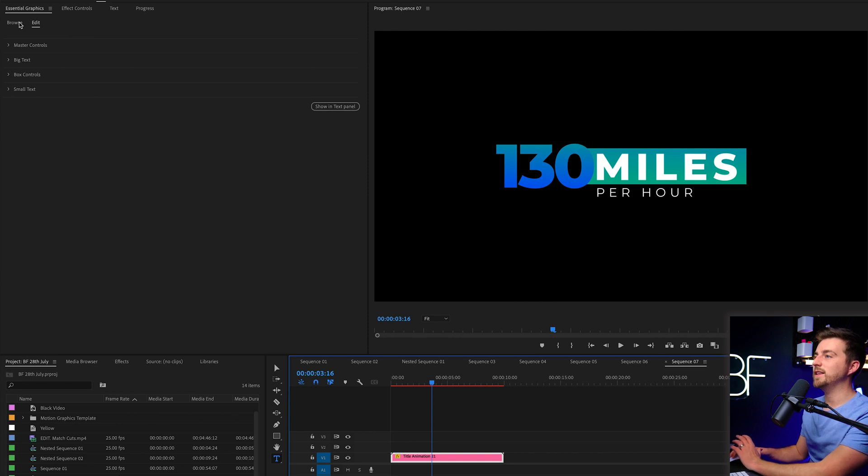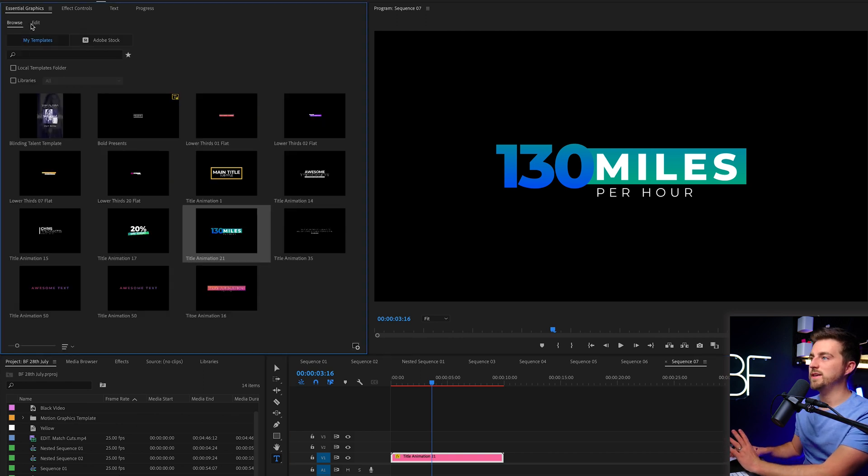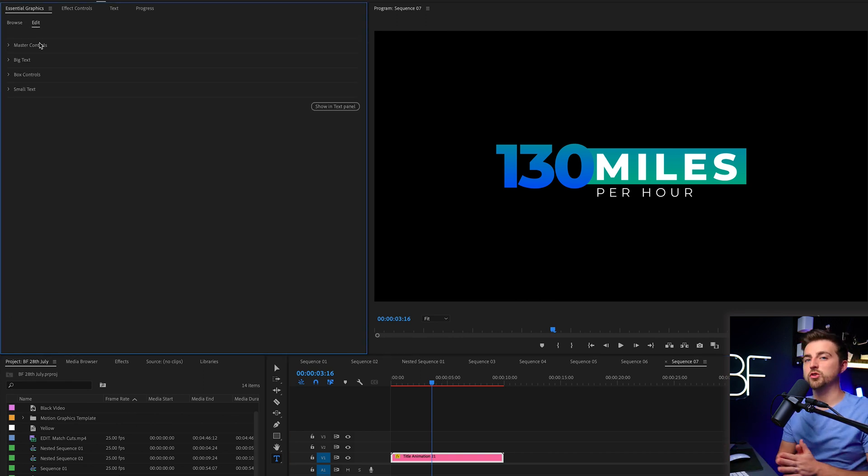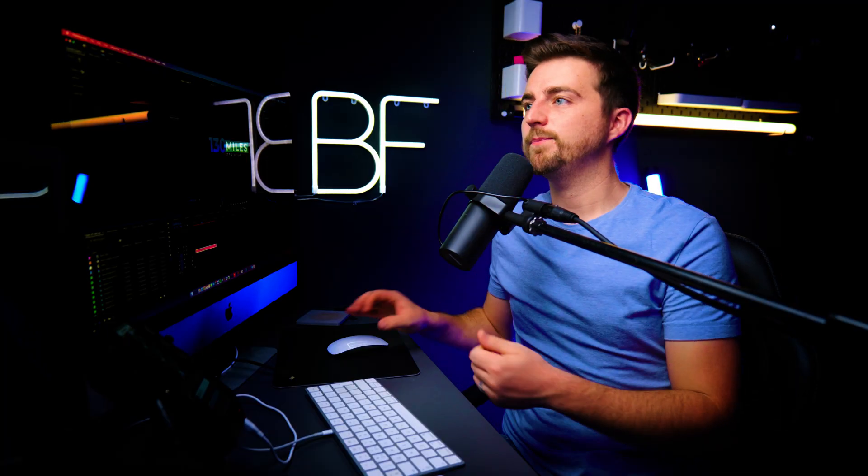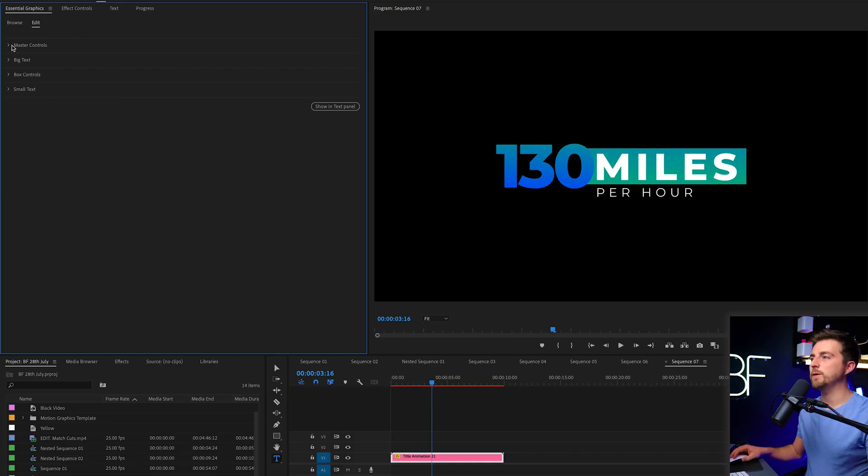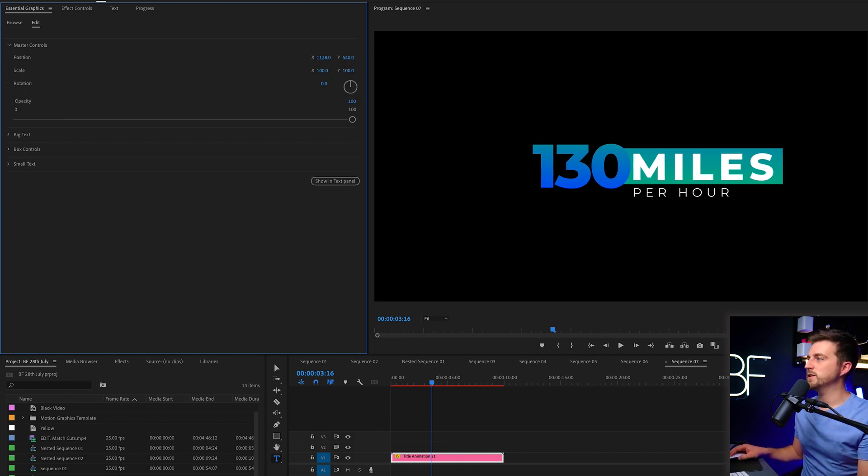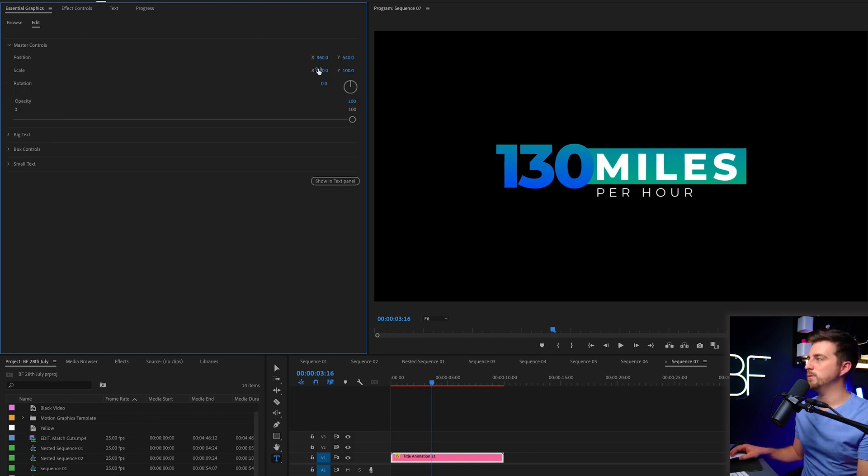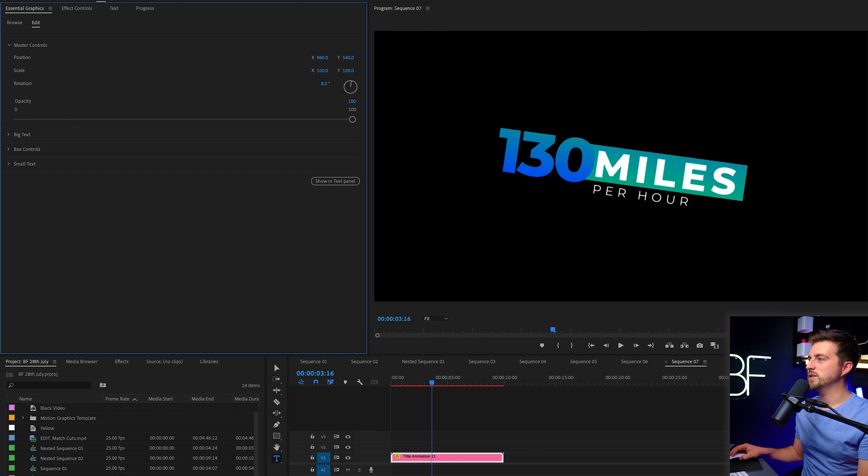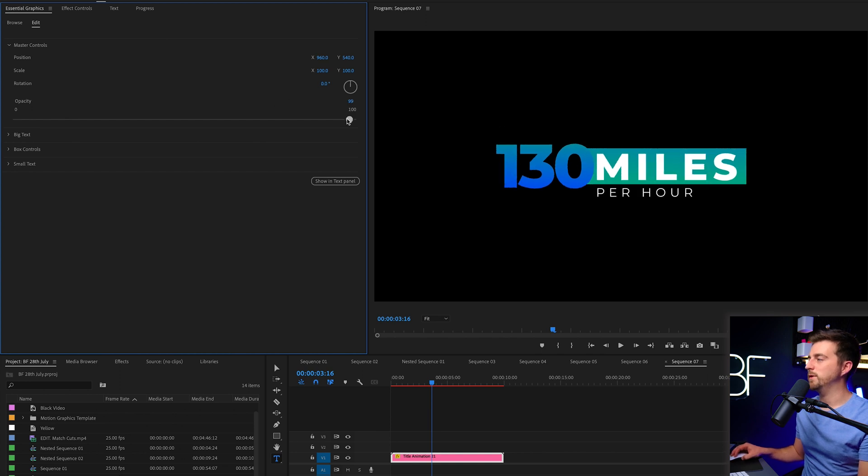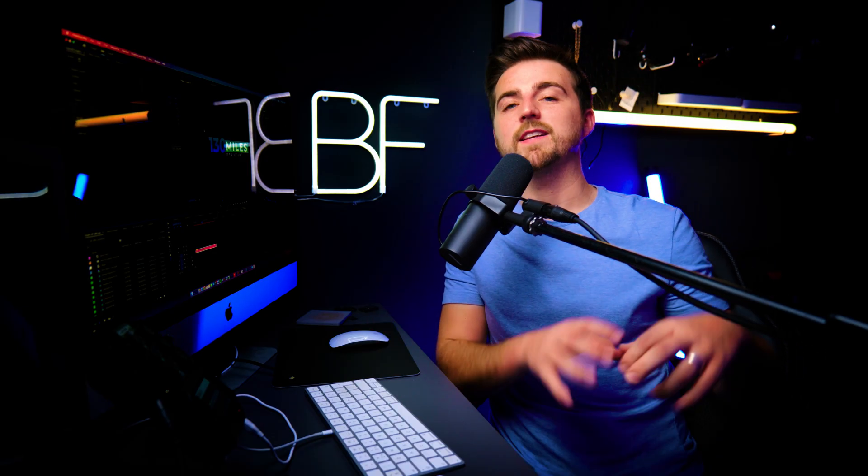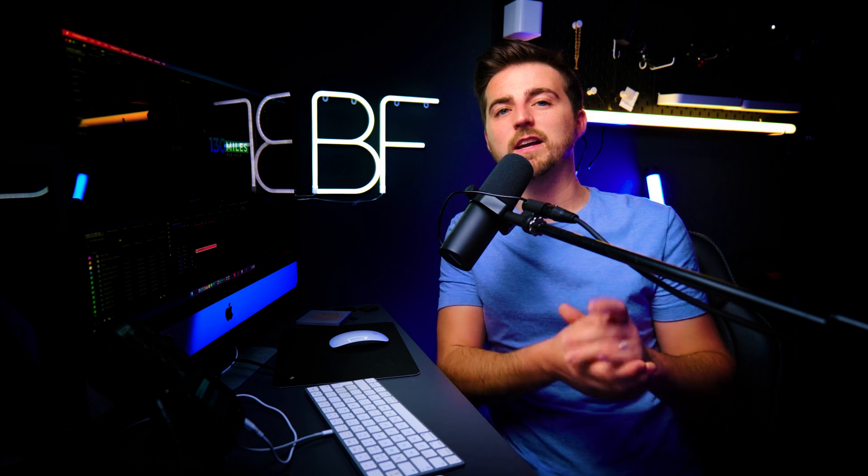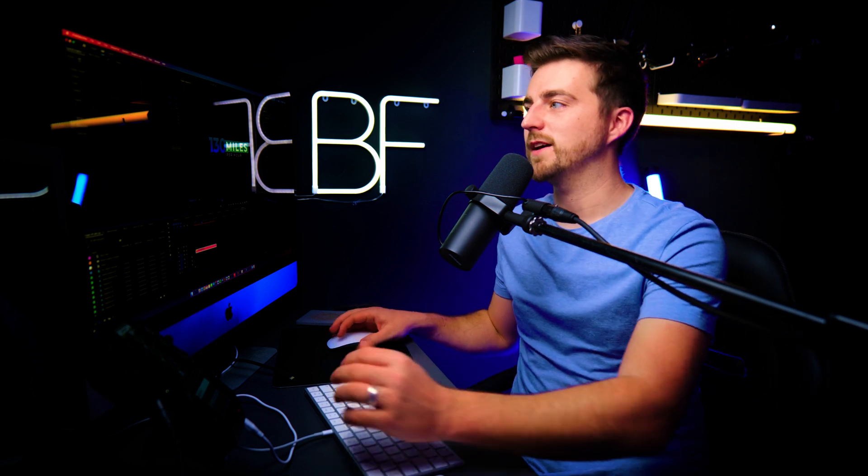Now, in order to edit this, you want to go to the edit tab. And as you can see, I've tried to make sure that you get full control here without the template falling apart. So you've got your master controls, which is your master position, your master scale, master rotation and master opacity. So when I say master, I mean everything. It's all connected. It's a bit like affecting a null object in After Effects.